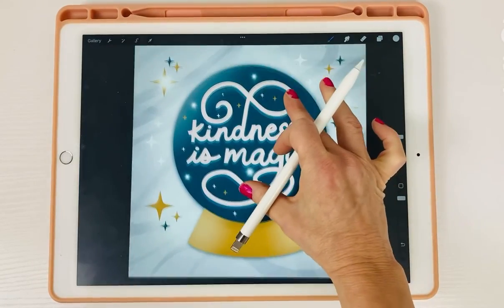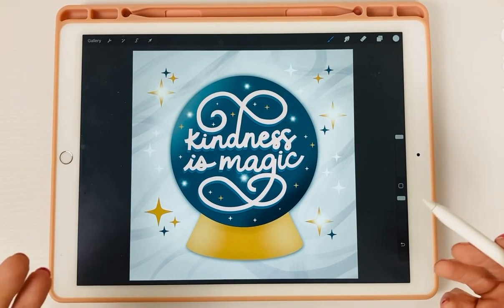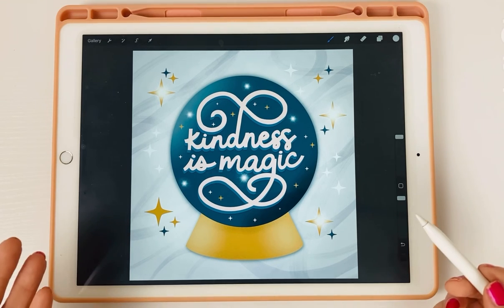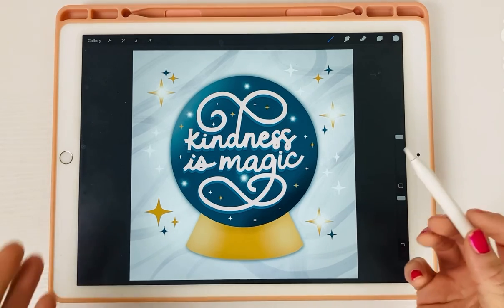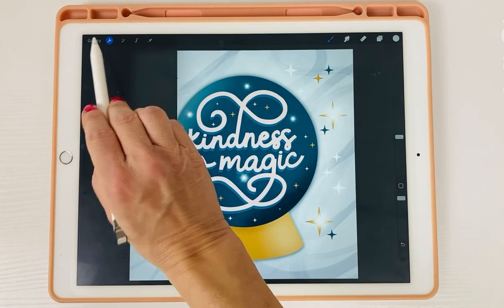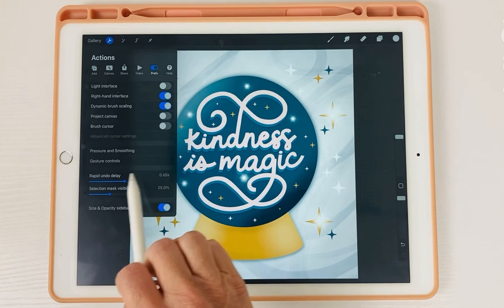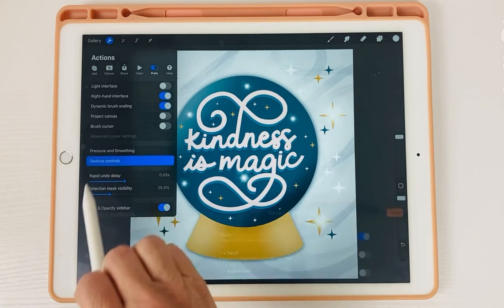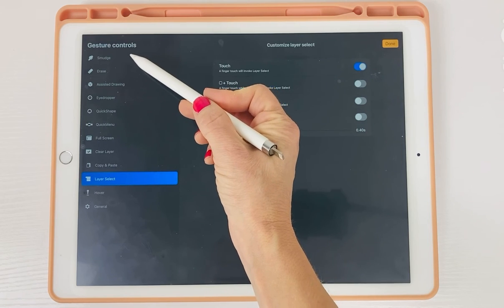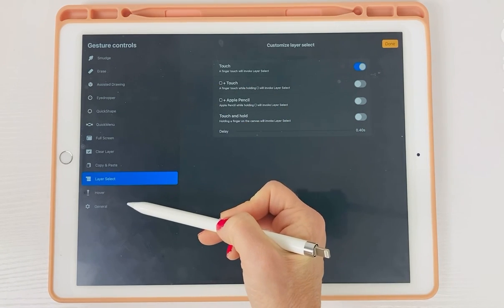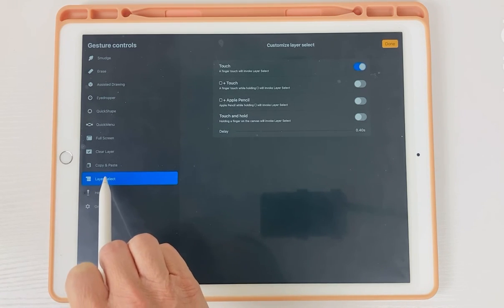That's all great, but how do you set this up? Because this is not the default when you start with Procreate. There's a very easy way — we're going to set it up through gesture controls. To do that, come over to the wrench, tap on the wrench, and it's under gesture controls right there. Tap on gesture controls, and then on the left-hand side you can see everything you can do, and one of the items is layer select.